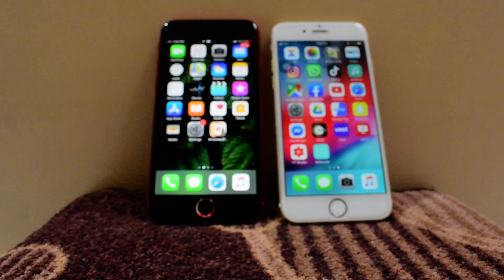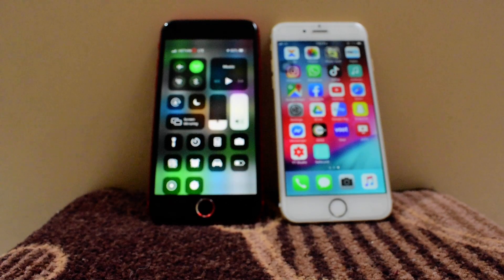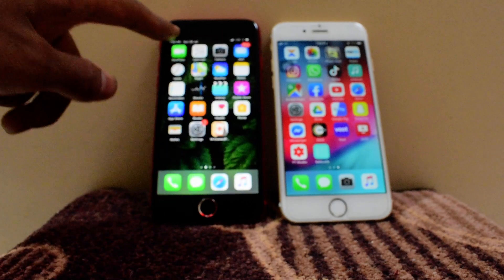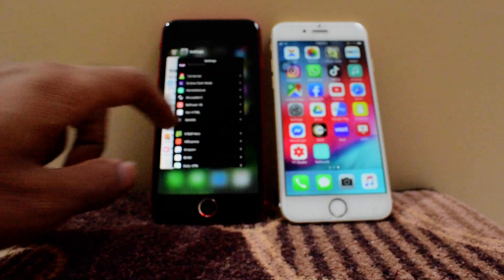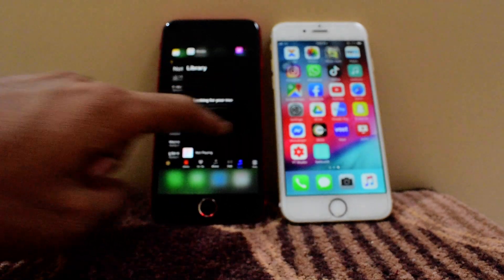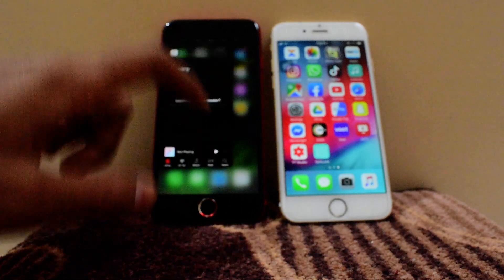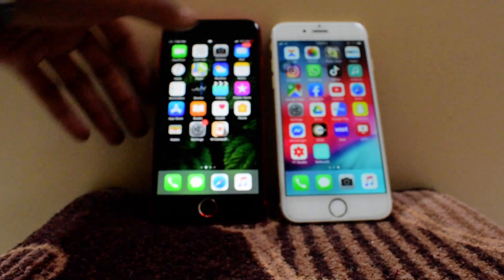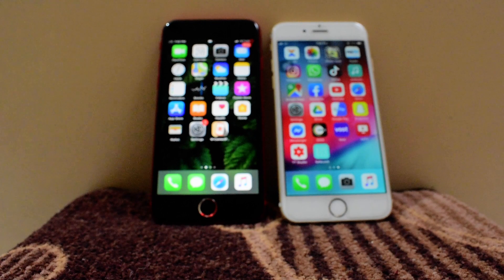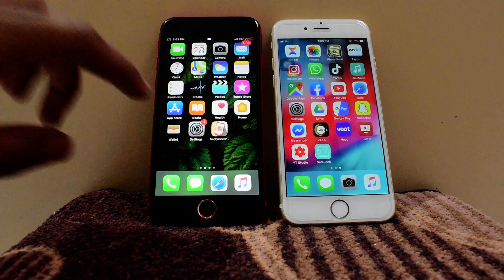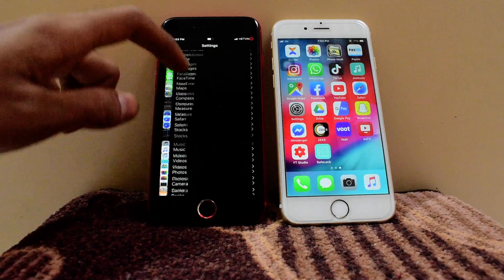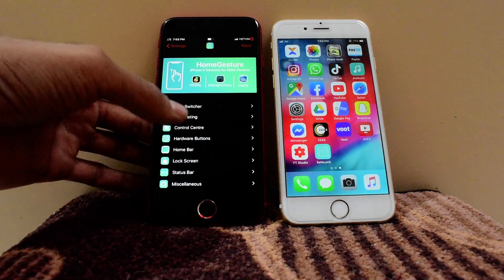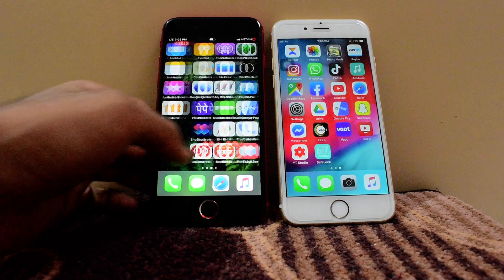Another thing — this is the biggest tweak I've ever seen to run your iPhone just like an iPhone X or newer devices. As you can see, my taskbar, notification bar, and recent applications are all up here. I don't have to press the home button twice — just swipe and select. Every gesture runs like an iPhone X. Let me show you which tweak this is and where I got it from.